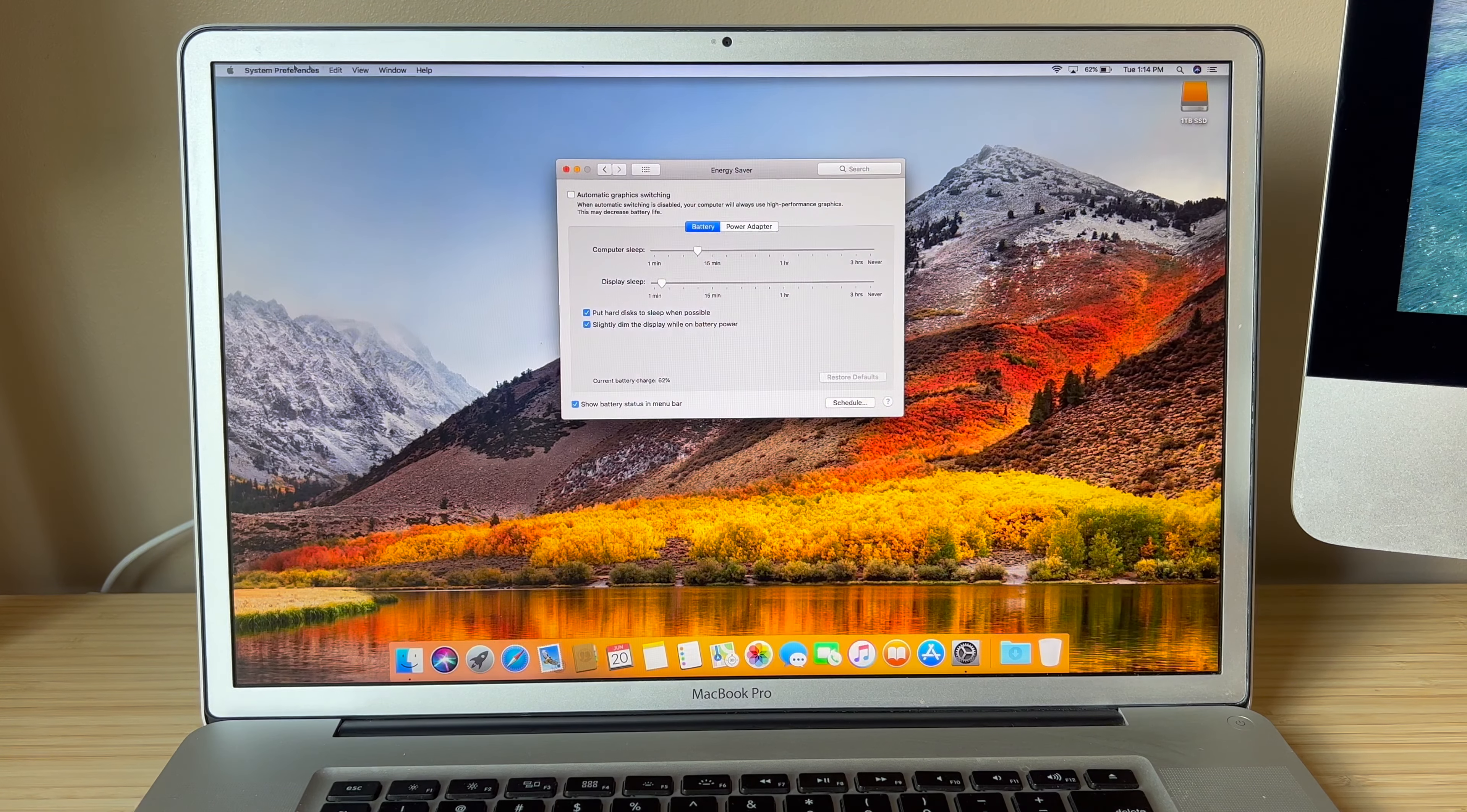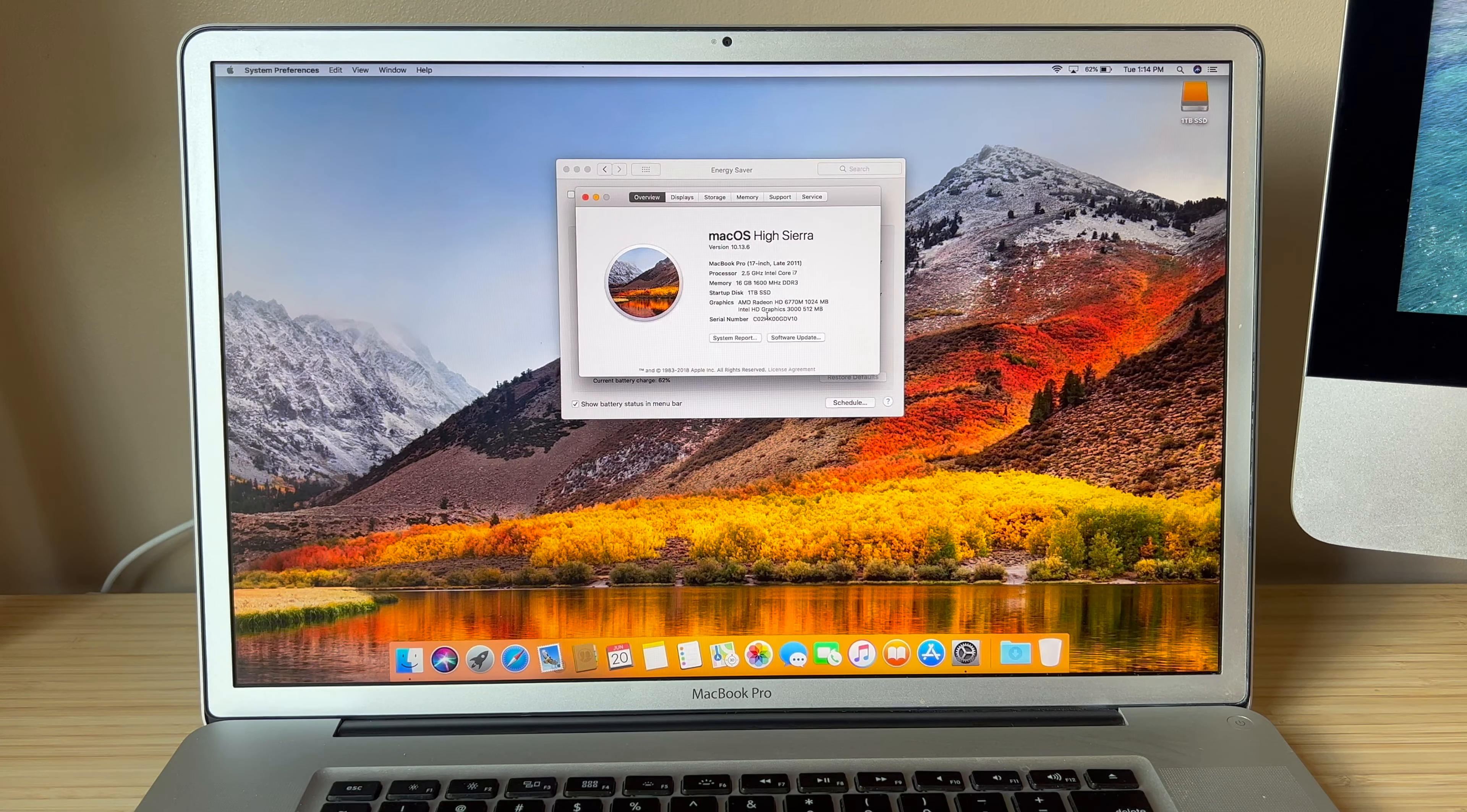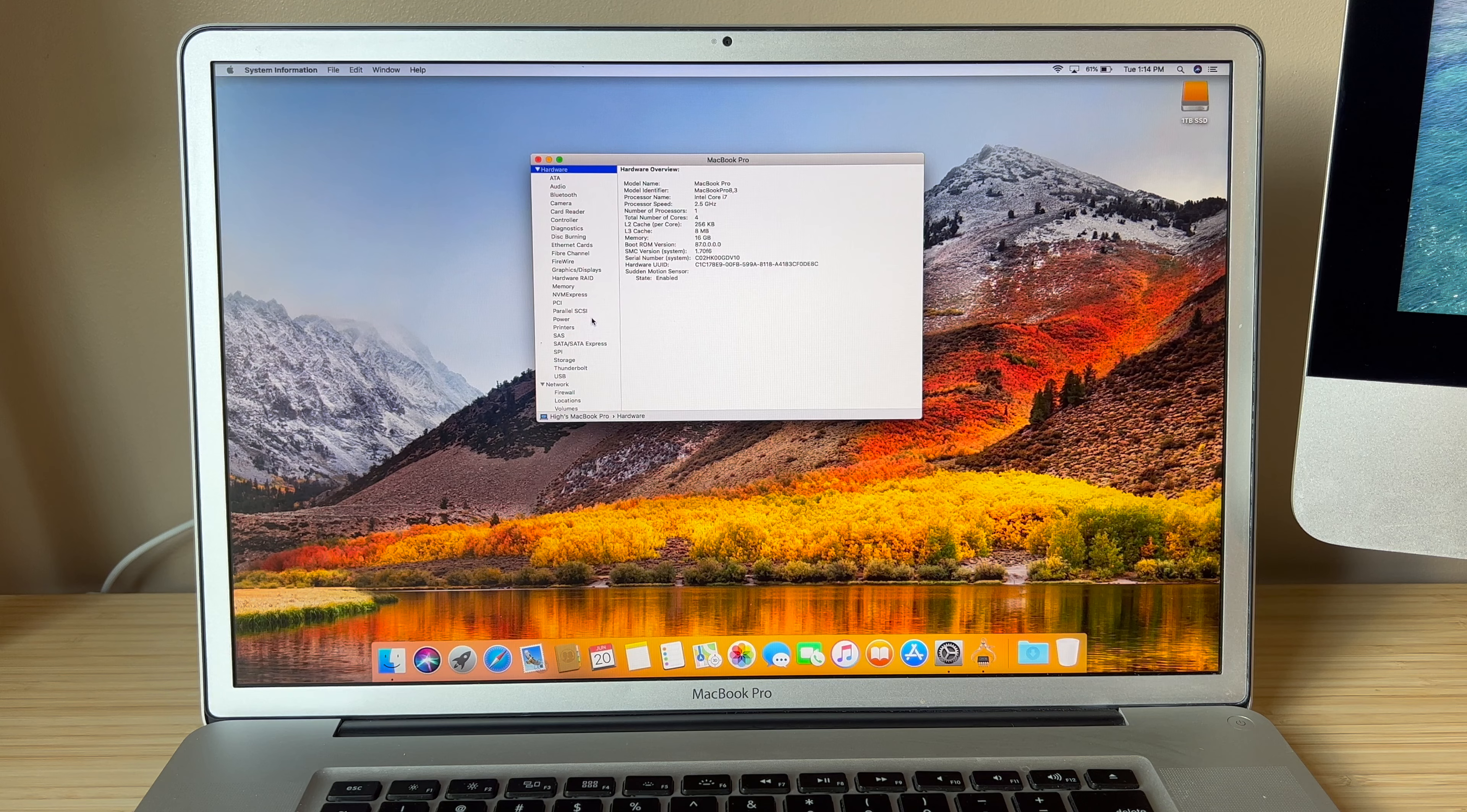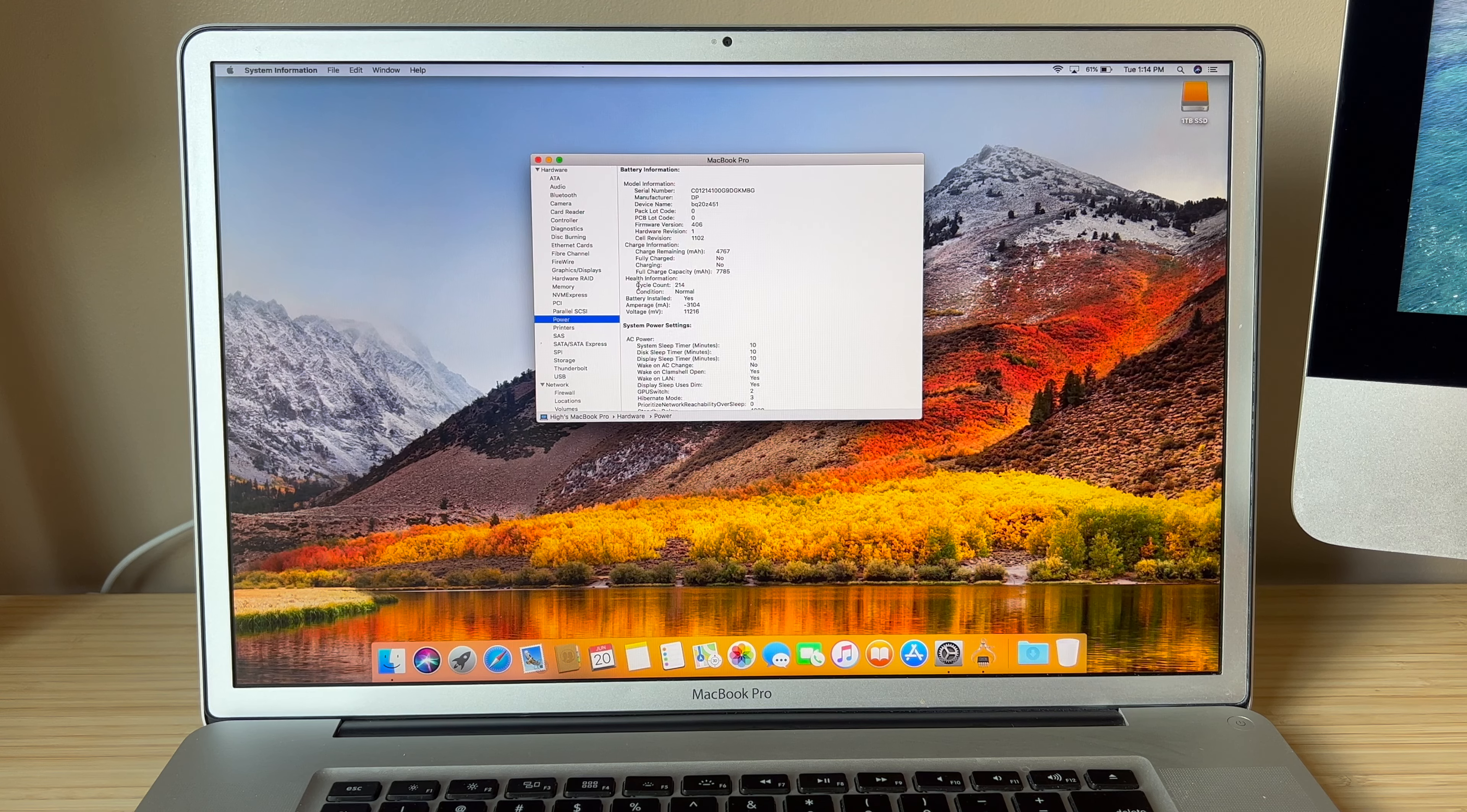I've had probably 20 or 30 of these 2011s. This is maybe the second or third one that has had a working AMD card. Now if the battery cycles on this are really low, that would explain it because then this thing just hasn't been used much. And 214, yeah, I mean I guess that's possible.